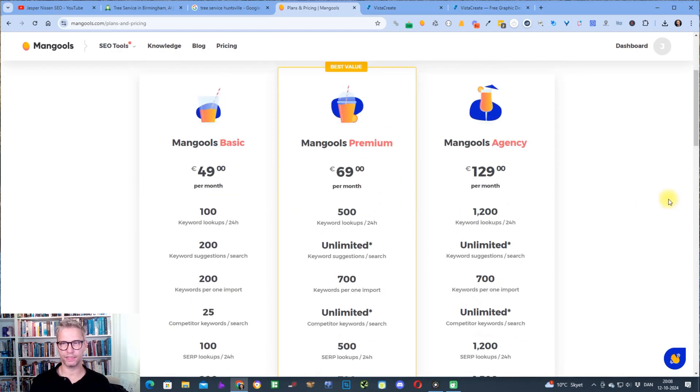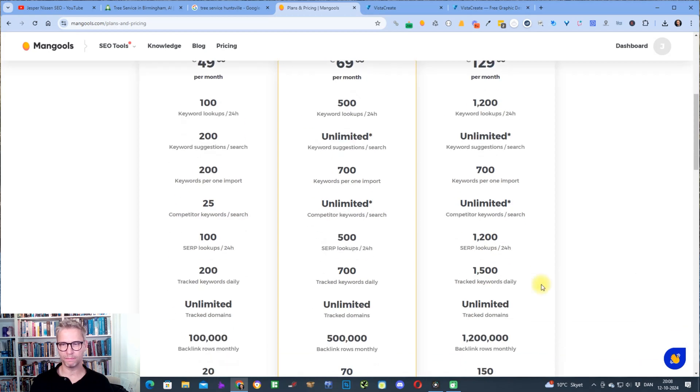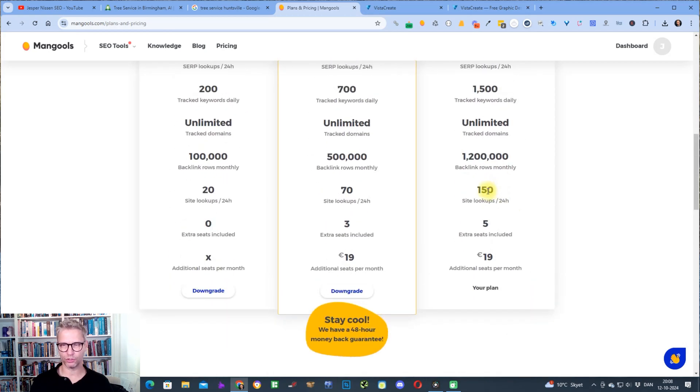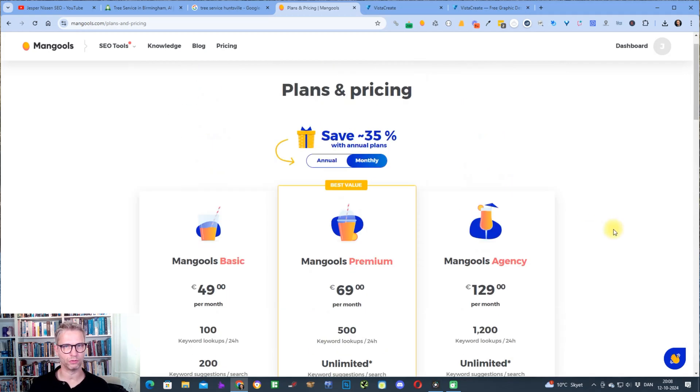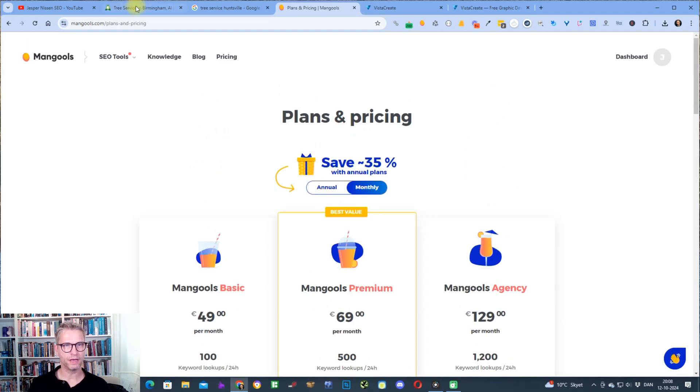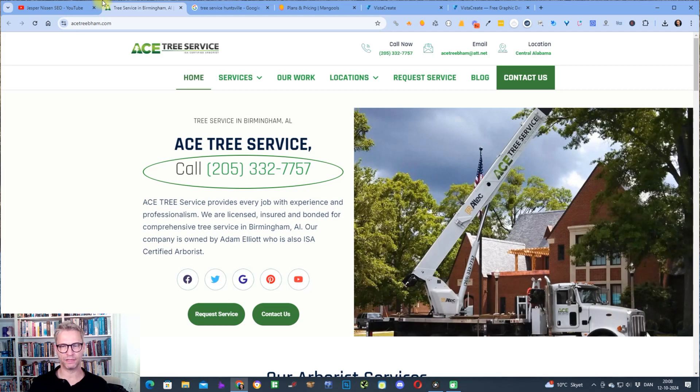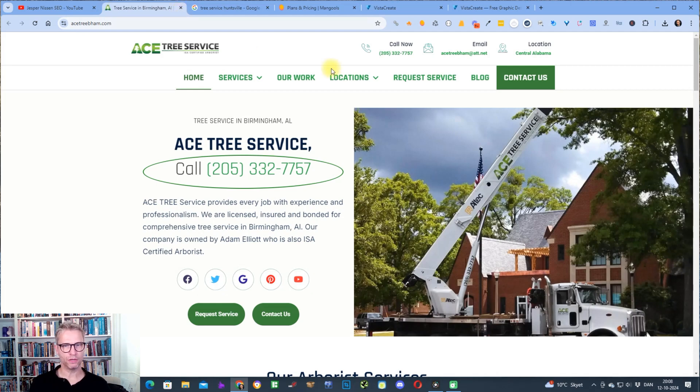I'm currently on the agency plan which allows me to inspect I think it's 150 sites per day and I use almost all of these 150 site lookups per day because what makes this tool extremely special is that you can find and see the backlink profile on your competition directly in the web browser.